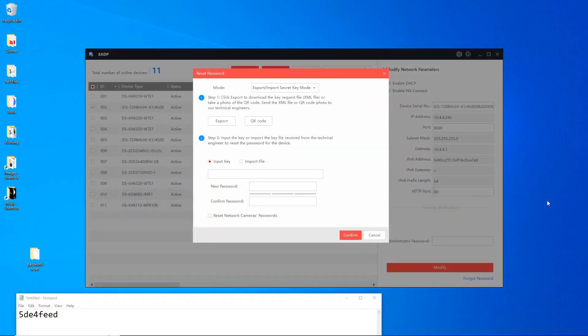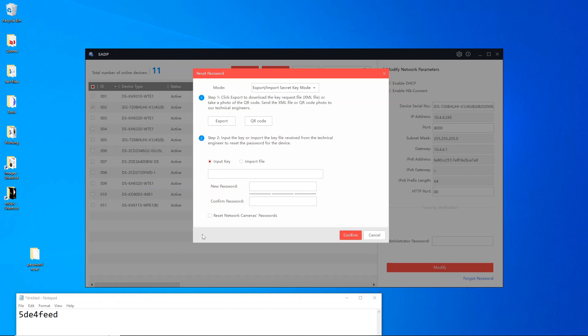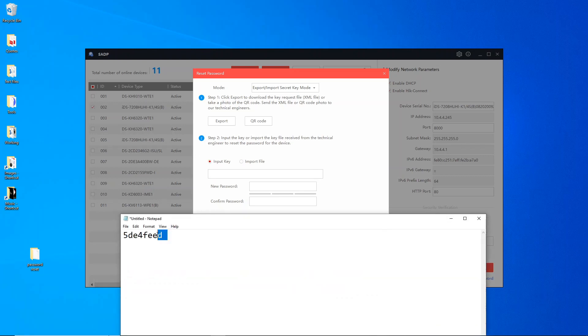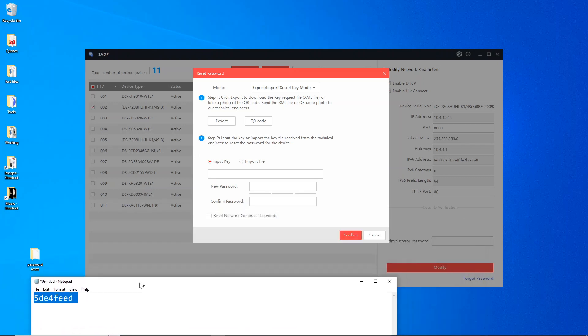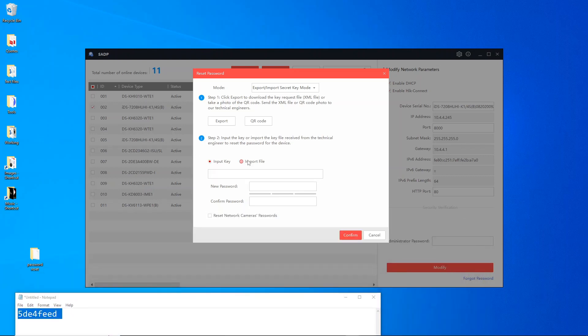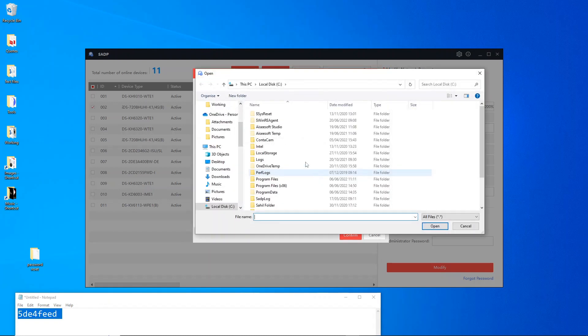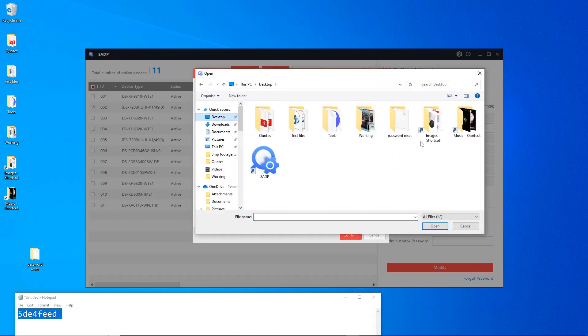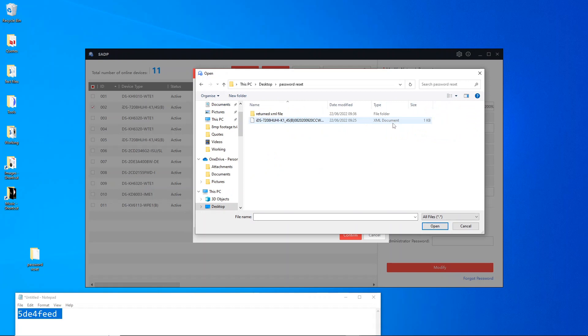I've got the return XML file and also got a key. You don't always get a key, but I'll quickly show you what a key looks like. We've got input key or input file here for step two. This is what a key looks like, just a few letters and digits. But we're going to do it using the file.